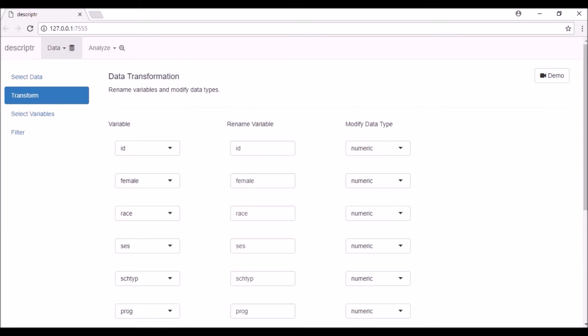The second column allows you to rename variables. Let us rename some of the variables.